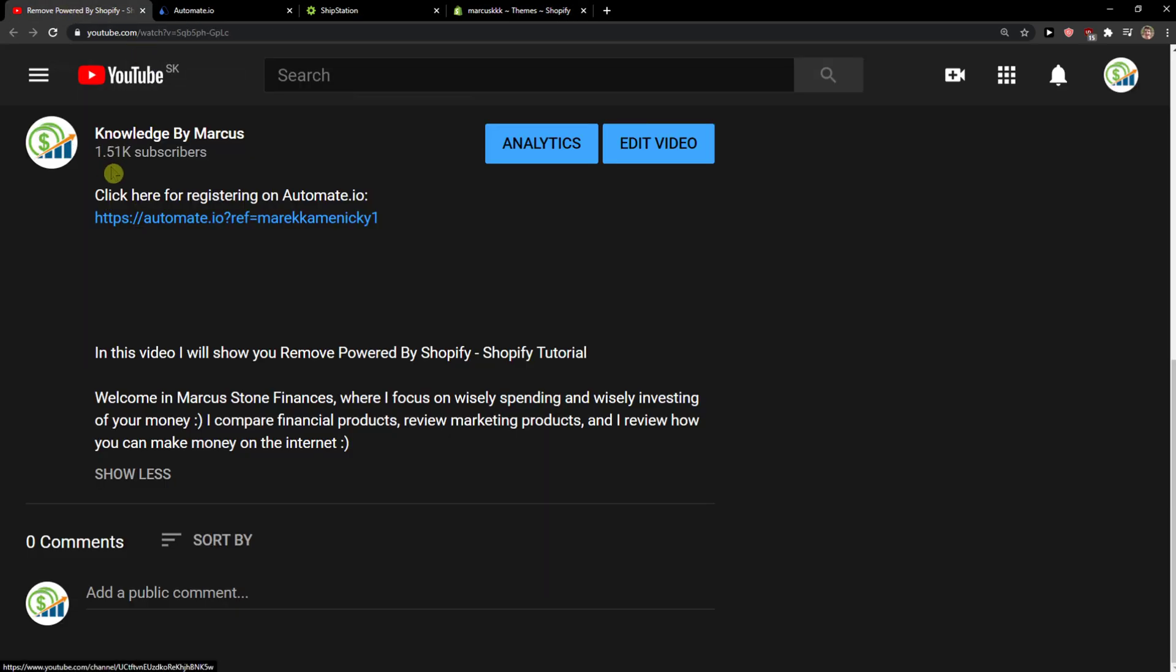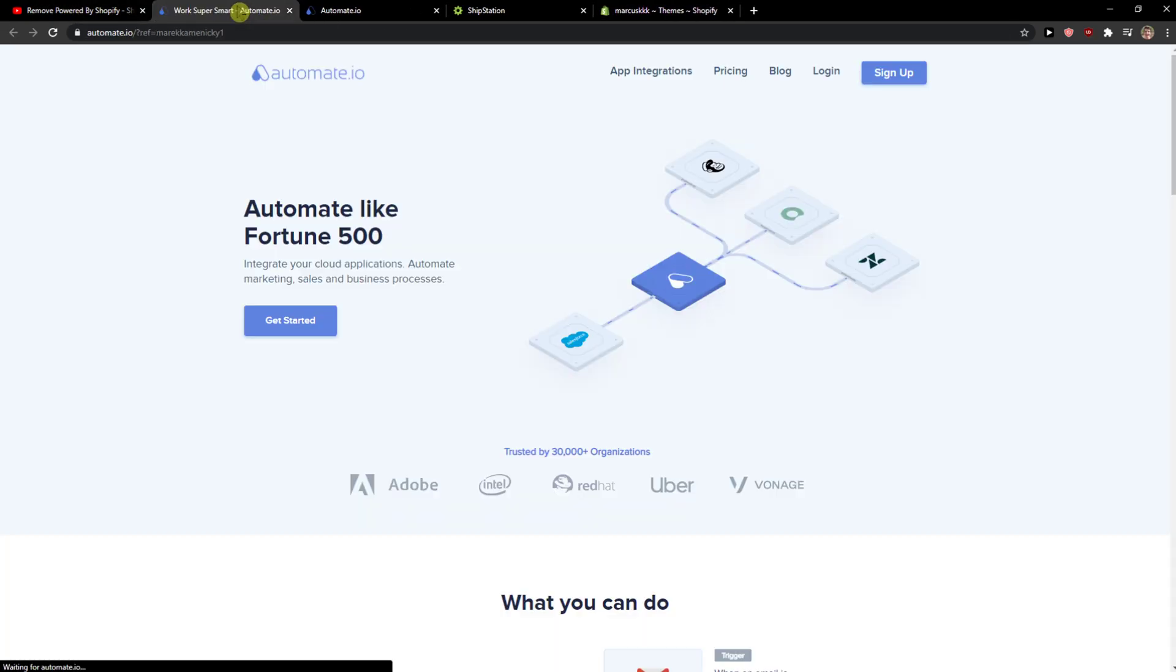So the first thing that we want to do is scroll down below to the description and click on the link. When you do it, you'll get on this site called Automate.io. Automate.io is a really good website for integrating multiple apps together.